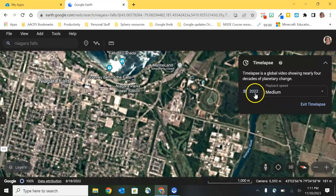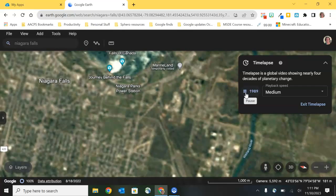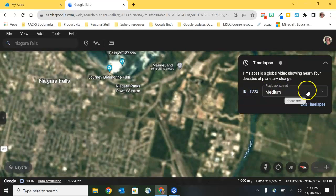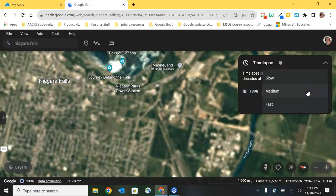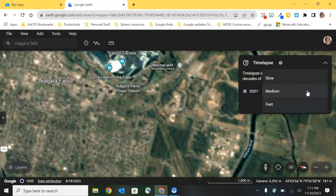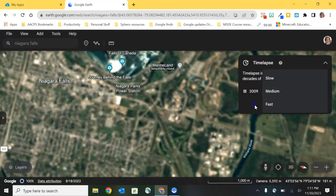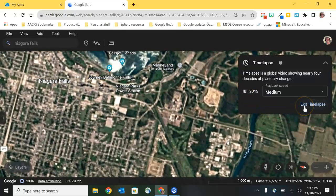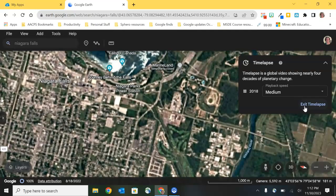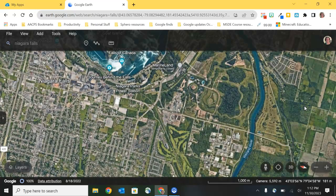You do have the ability to pause it if you want to focus on a certain period of time. You can change the speed if you want to take more time to examine the different time periods, and lastly you have the ability to exit out of time-lapse when you're ready to be brought back to the present.